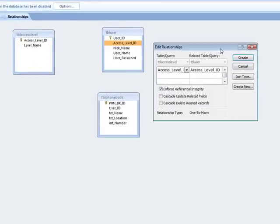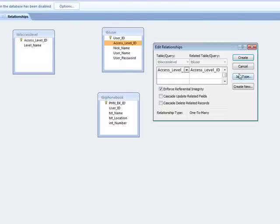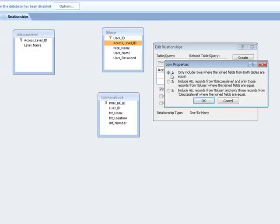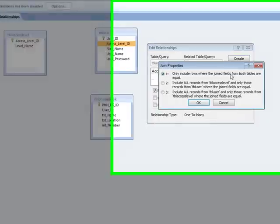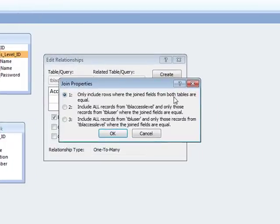I'm going to choose this and enforce referential integrity, and join type number one - only includes rows where the join fields from both tables are equal.